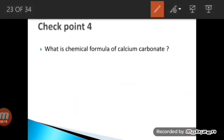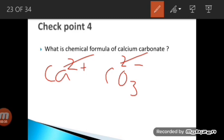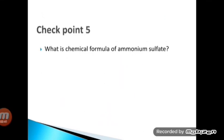Checkpoint 4: Calcium carbonate. Calcium has a +2 charge and carbonate (CO₃²⁻) has a −2 charge. The same values with opposite charges cancel, giving the formula CaCO₃ — calcium carbonate.